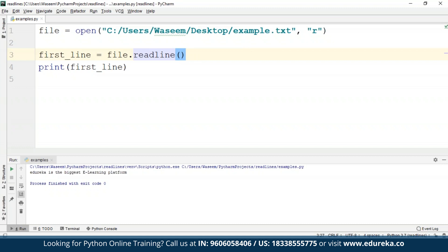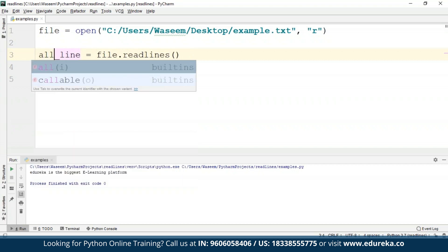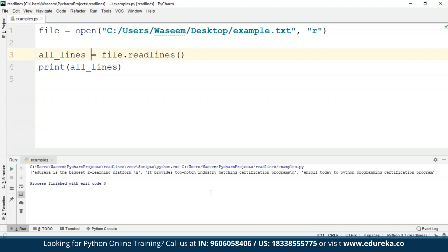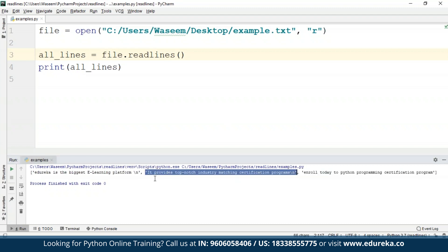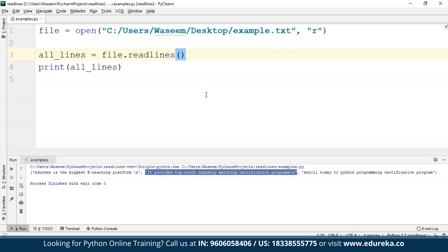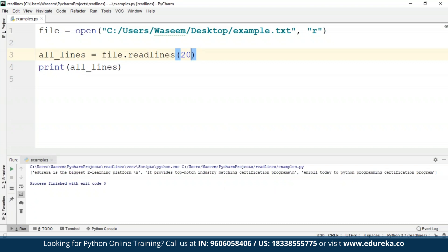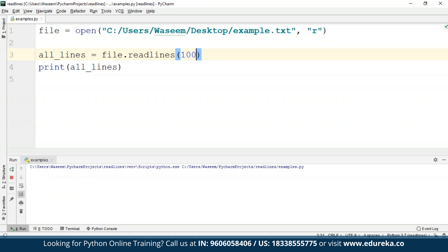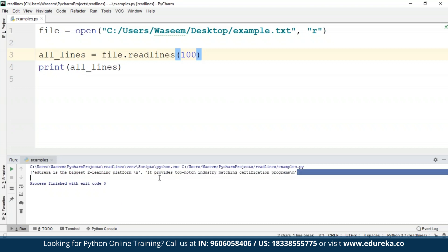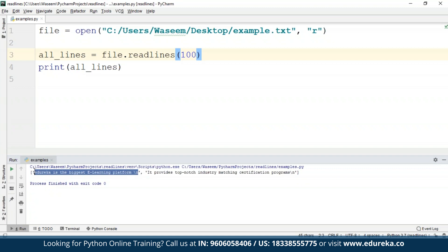Now I'm going to show you how the readlines method works. Instead of readline, I'll just write readlines, and instead of first_line, I'll say all_lines. When I execute this program, I'm going to get all the lines from my file inside a list where each line is an element of the list. For readlines I can also specify a number of bytes, like 200 — it gives me all the lines. If I provide 100 bytes as the hint, I'm getting only two lines. It won't give me the next line because the number of bytes would exceed the hint number provided.